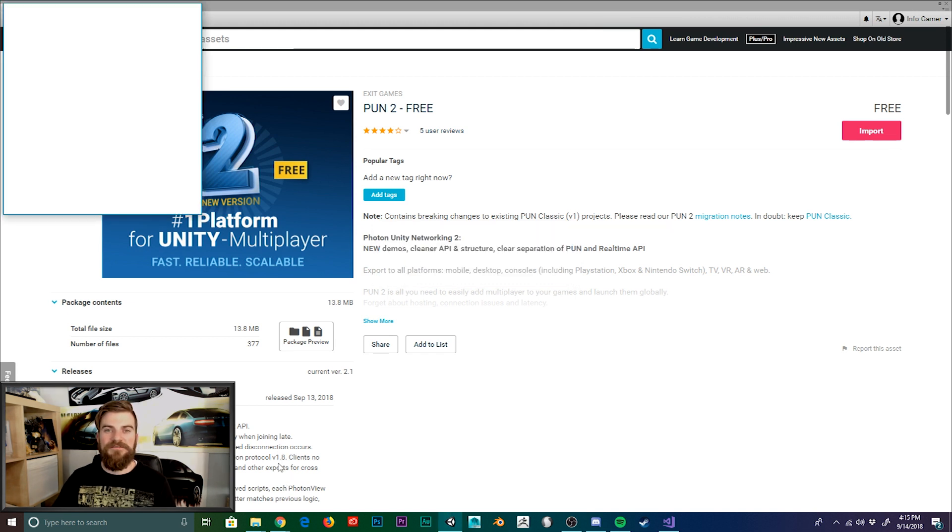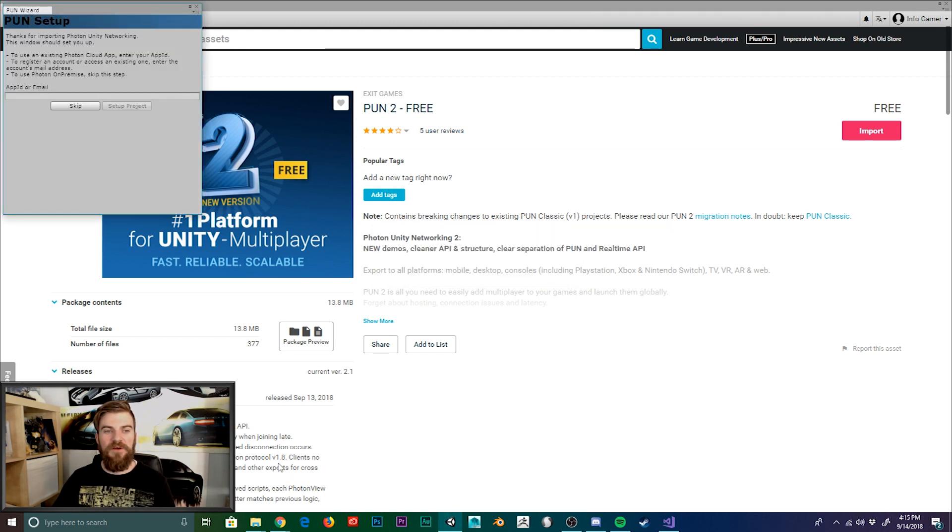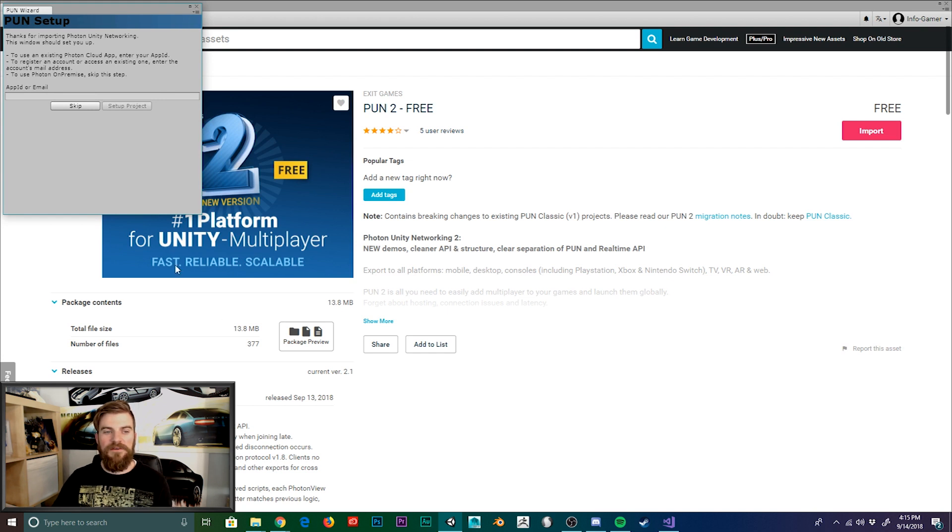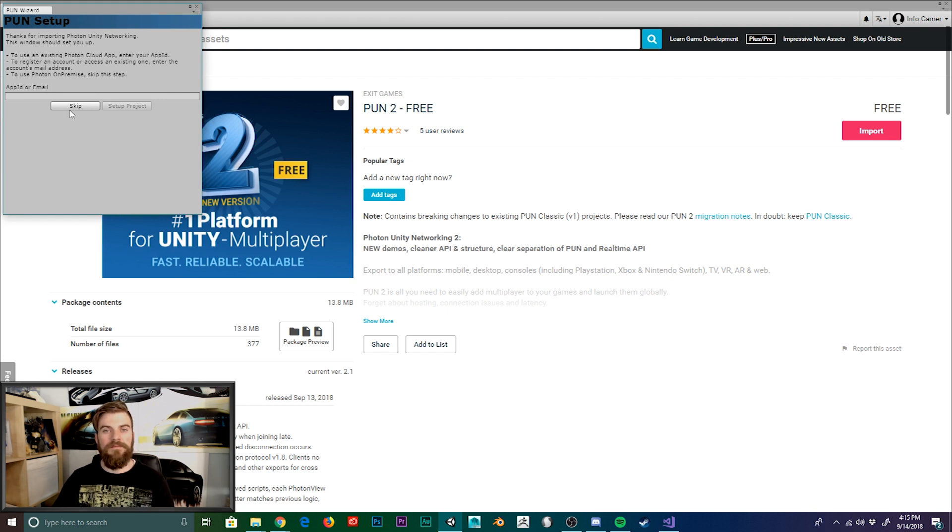Once it's finished importing, you'll see this window here, which is the pun wizard. And it has a field for your app ID or email. Now we need to go and get the app ID.